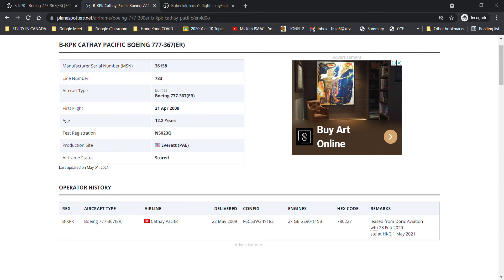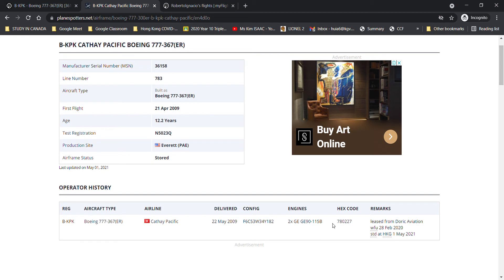The aircraft was delivered to Cathay Pacific on the 22nd of May in 2009, and was powered by two GE-90-115B engines, and with a hex code of 780227.